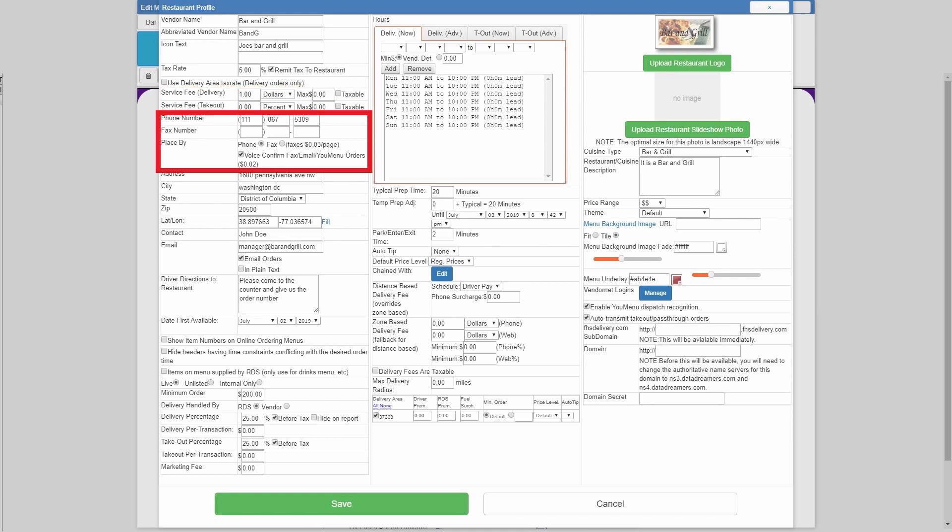Phone number, fax number, and place by phone fax, all of these are actually interconnected. The phone number will be used by the voice confirmation system and by the driver app. The drivers will be able to call and check on the food, and the voice confirmation system, if you have it checked, will call two minutes after the order has been placed, notifying the restaurant that they have an order.